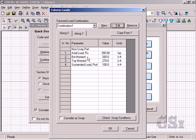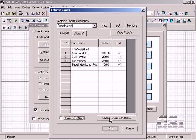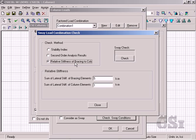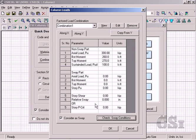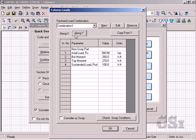For this example, we will consider non-sway behavior. If sway is included, additional loading parameters must be defined. The program provides a check for sway based on three different methods. We will use the default loading values along the X axis, and along the Y axis we will copy the loads from the X axis.